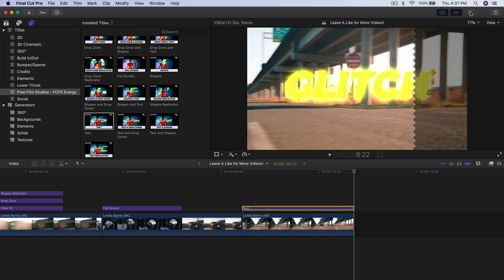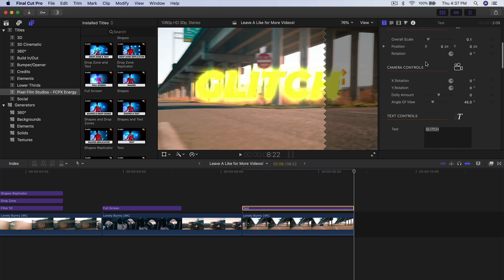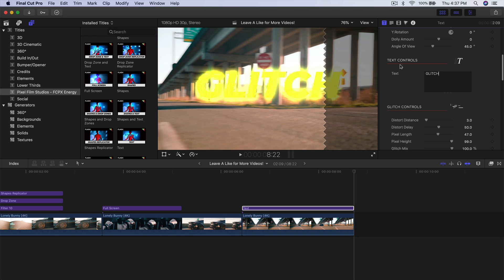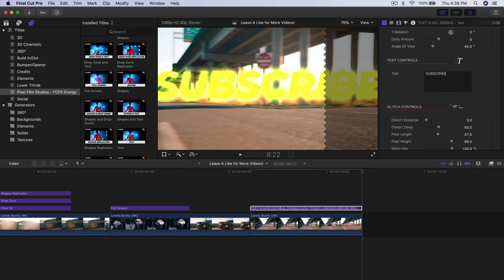To change the text, trim and delete the previous one, select the overlay and go into settings. You have on-screen controls — very similar — but right here we have Text Control. Select it, highlight it, and change the text to something else, like 'Subscribe'.